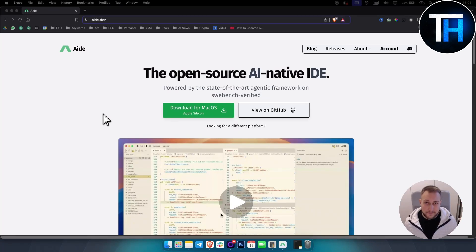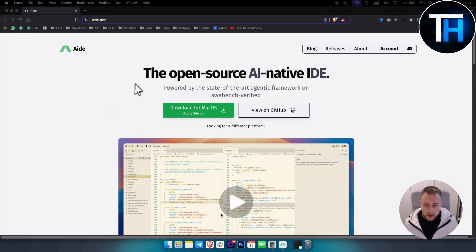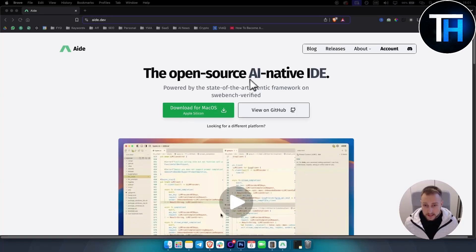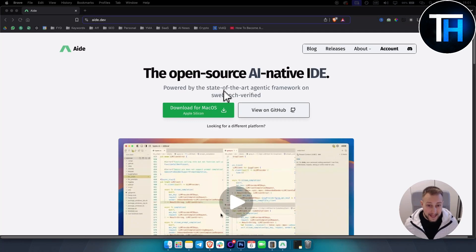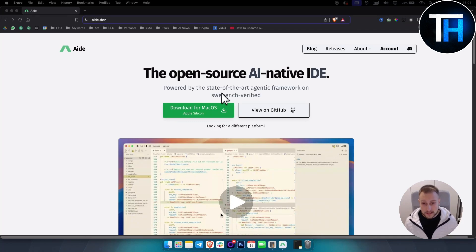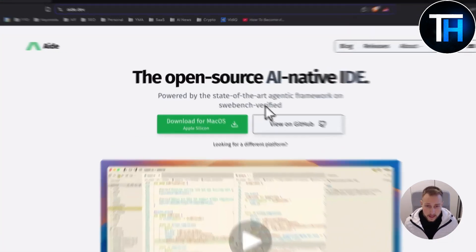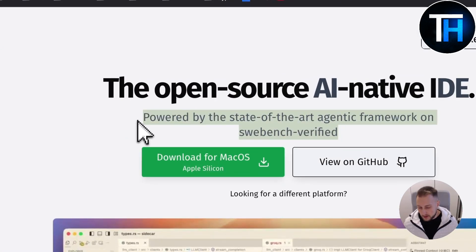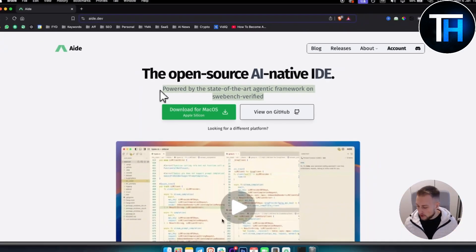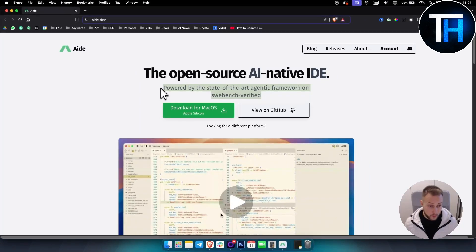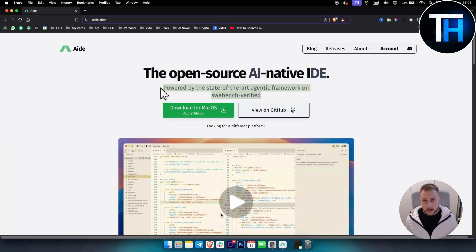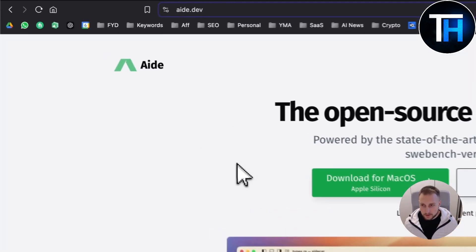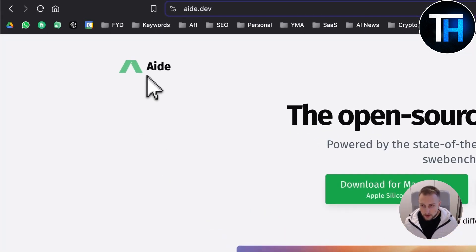What's up everyone? It's Tim from Tutorials Hub. Today we're going to take a look at the open source AI native IDE. This is powered by the state-of-the-art agentic framework on SweBench verified. This is similar to cursor AI or Windsurf AI. I've covered both of those on our channel, so you can check that out.